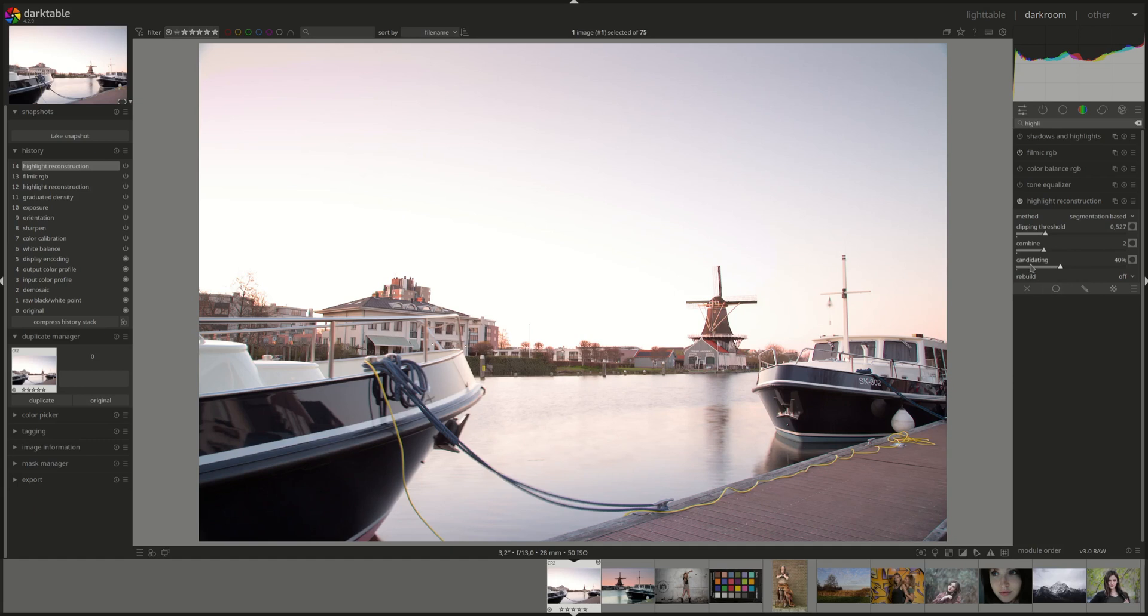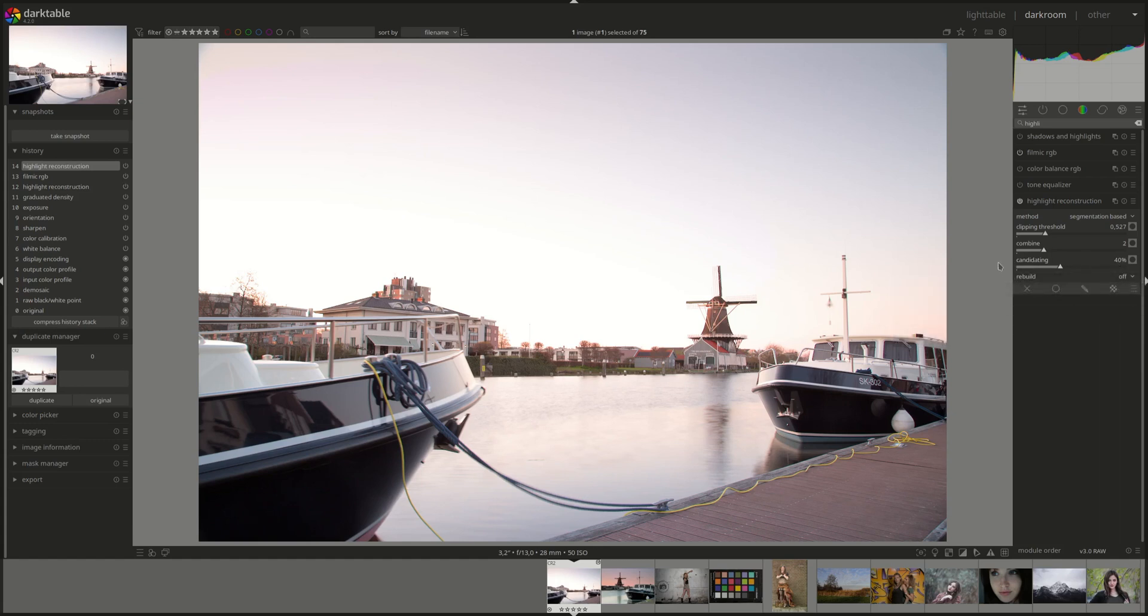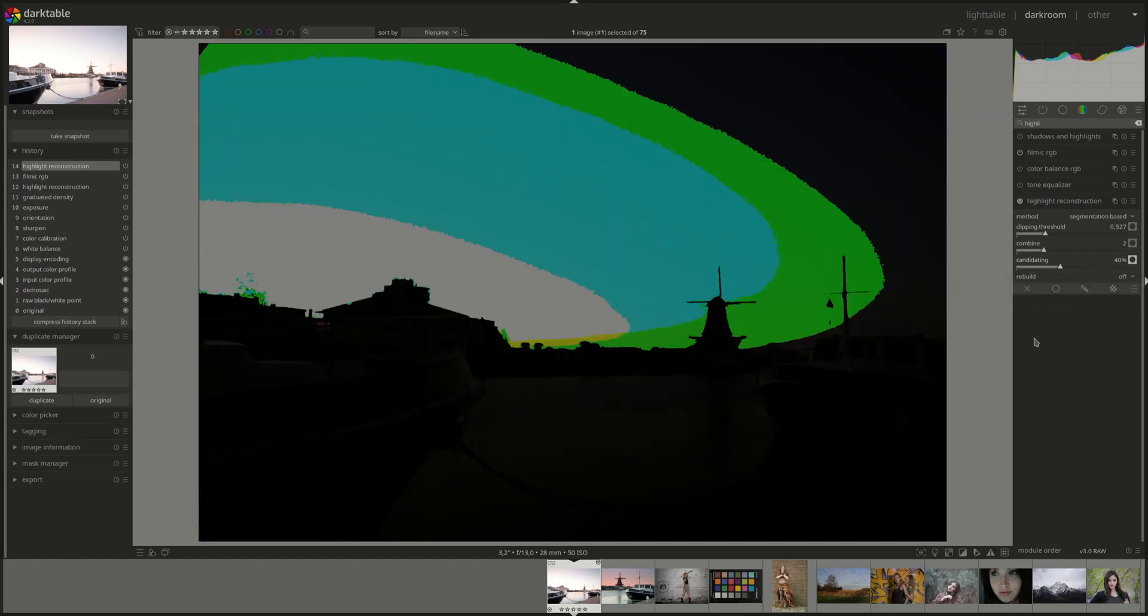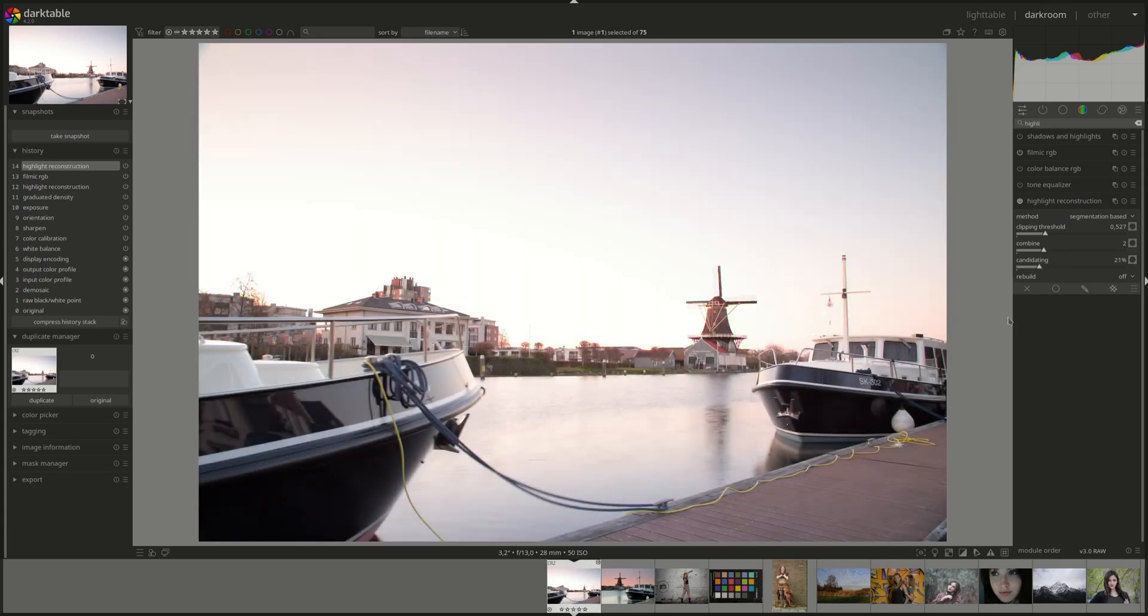The third slider is candidating. And you use that to choose whether to prefer choosing candidate pixels. These are the pixels used to obtain the color data for the overexposed pixels. Whether these are chosen with segmentation analysis, and that's the high value here, or inpaint opposed low value. Click on the button beside the slider to show the segments that are considered to have good candidates.